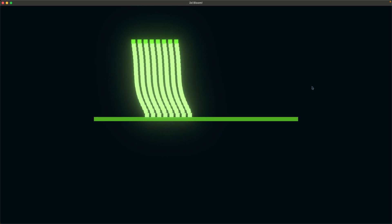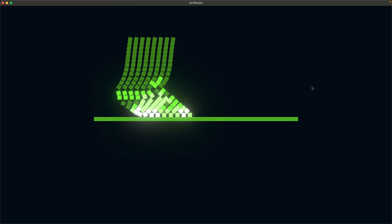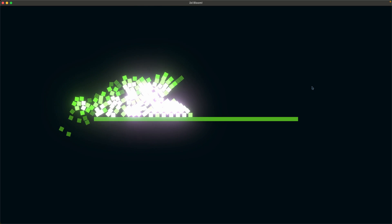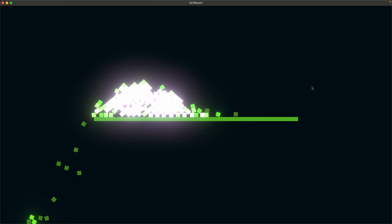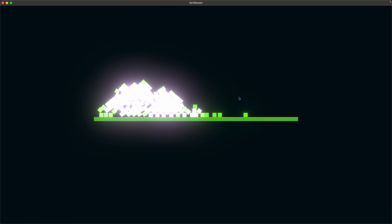Welcome back to Let's Code. Today we're talking about bloom, specifically two-dimensional bloom like the one you see in this example with these little blocks that are falling. As each of these blocks touches more other blocks, it gets a higher bloom value, or a higher lightness specifically.